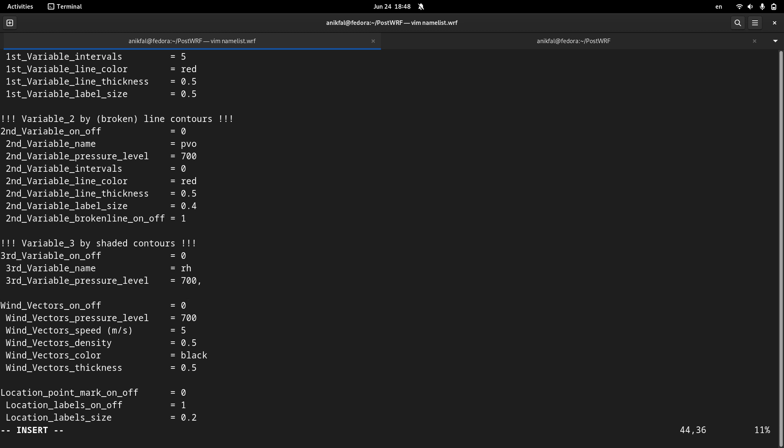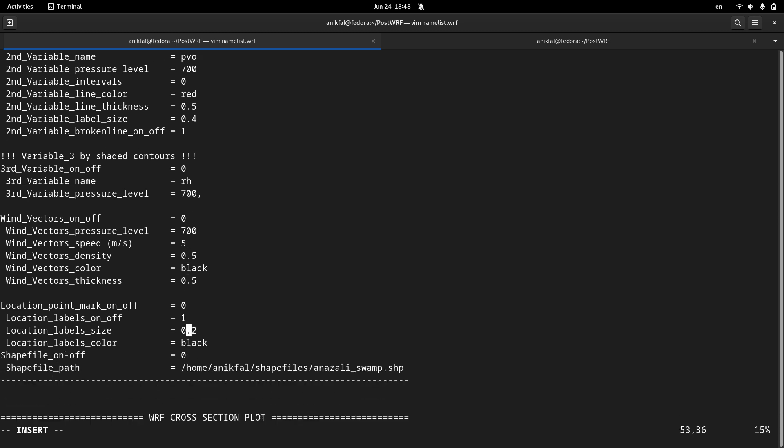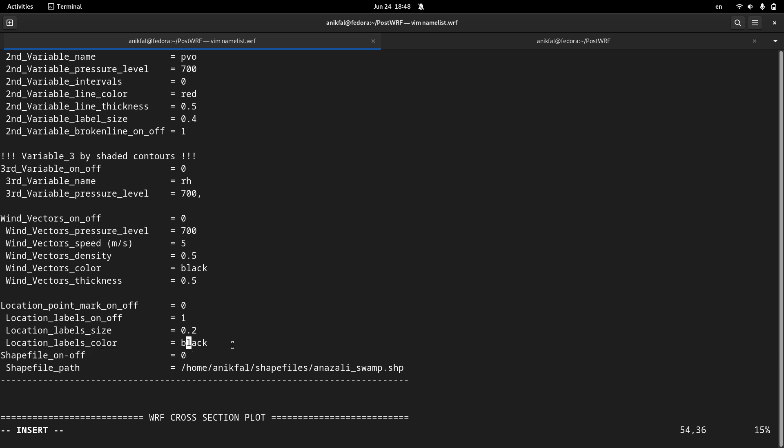So wind vectors is disabled, and also locations and shape files are also disabled.